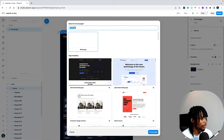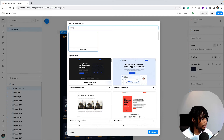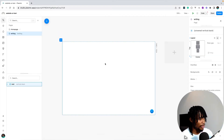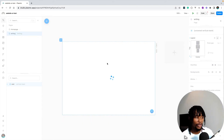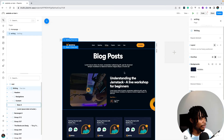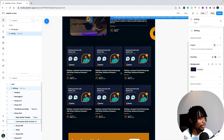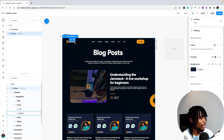I'll call this new page "writing" and paste in the Figma design copied from the other side. This will take a moment and — there we go — we have that. The next thing I want to do is add some navigation links between pages.